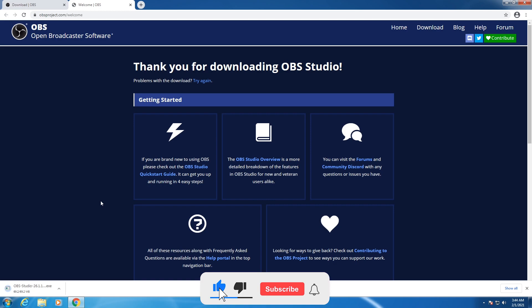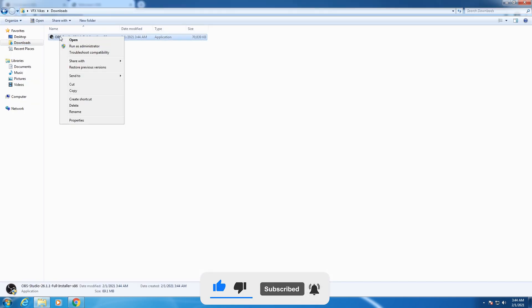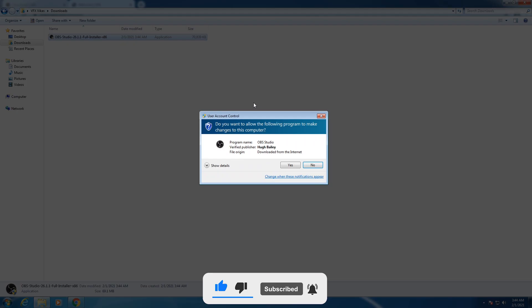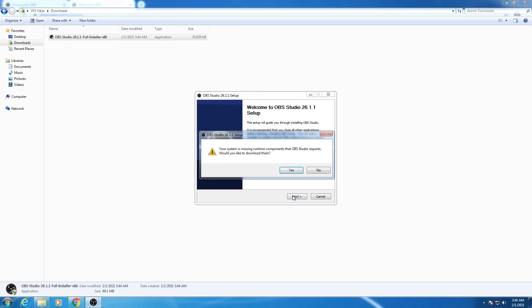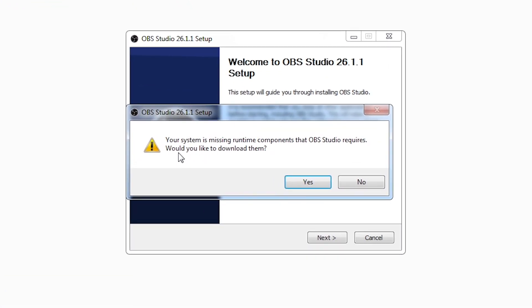After downloading this setup, go to the downloads folder, right-click on the setup and select run as administrator. Select yes, then click on next. If you get this error that your system is missing runtime components that OBS Studio requires, would you like to download them, click on yes.